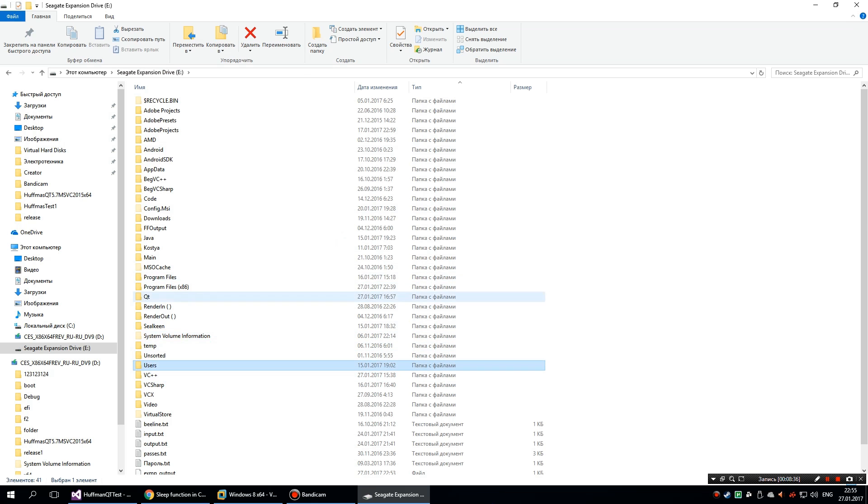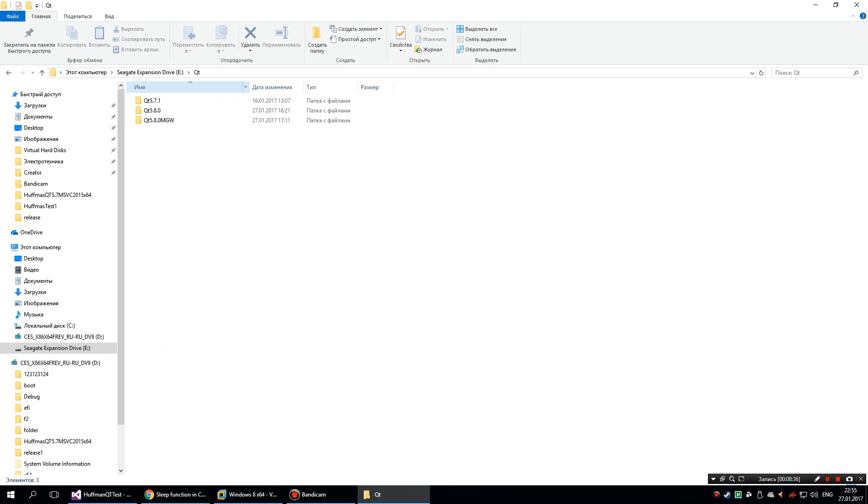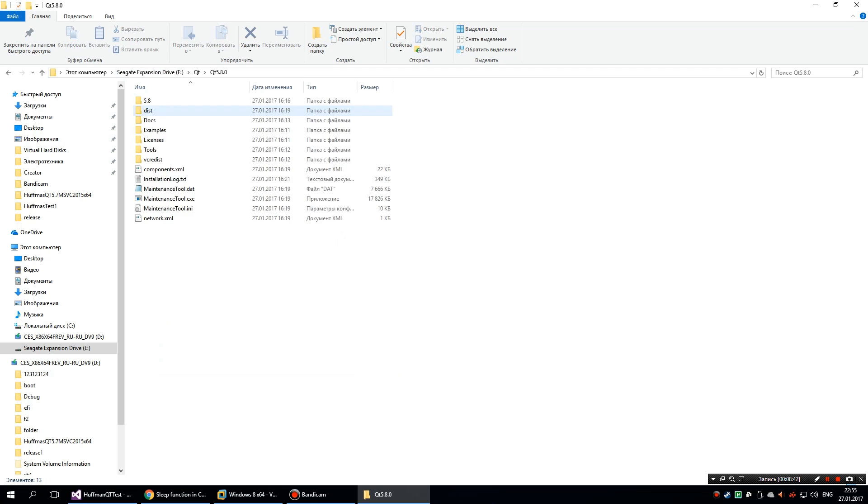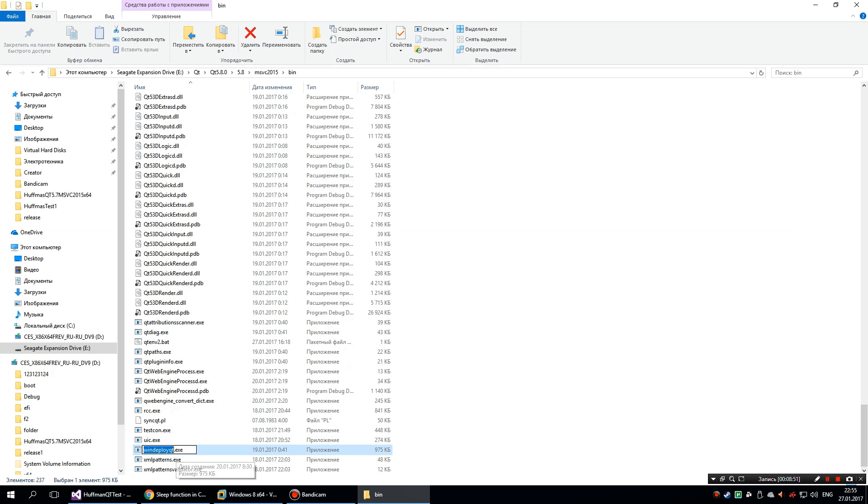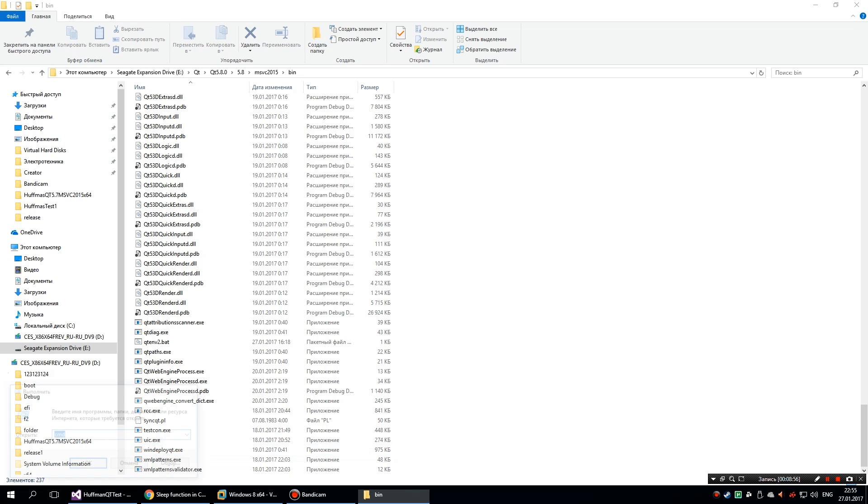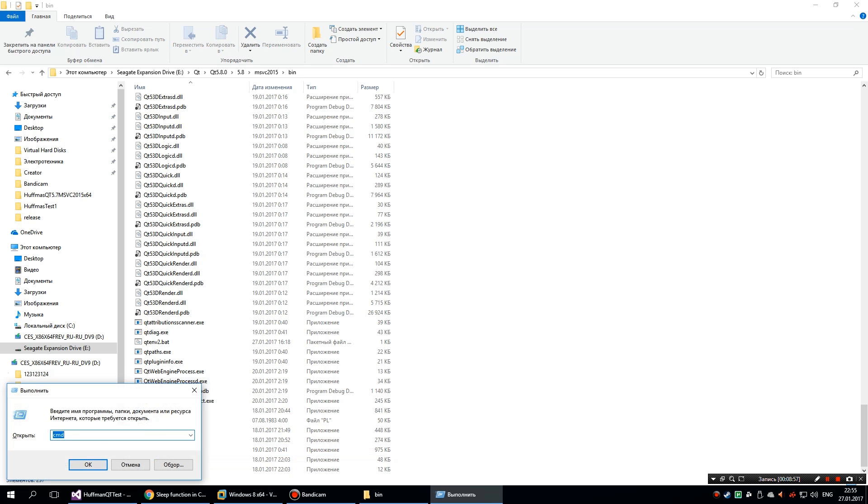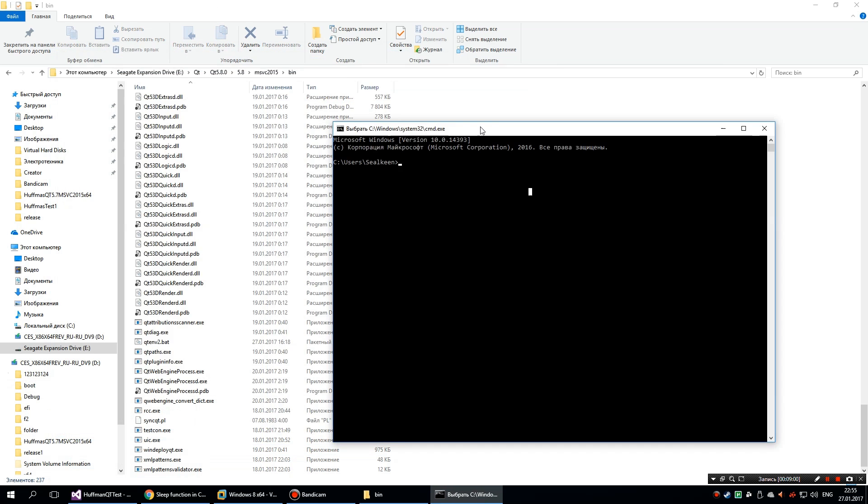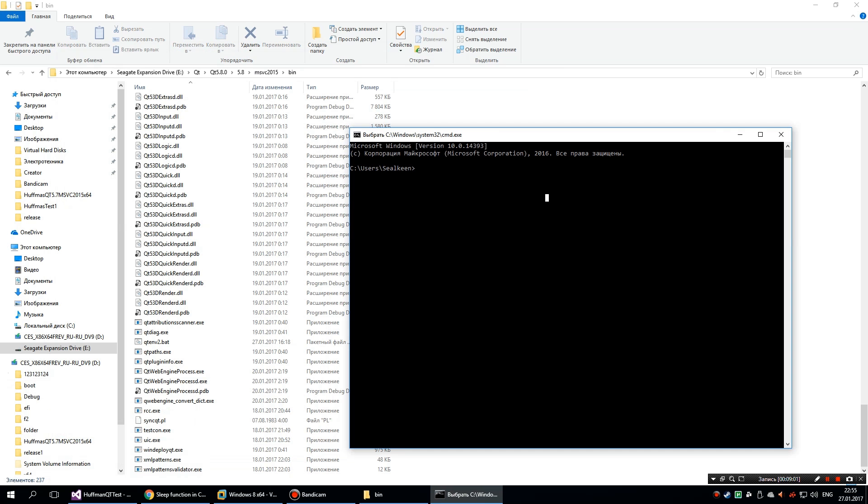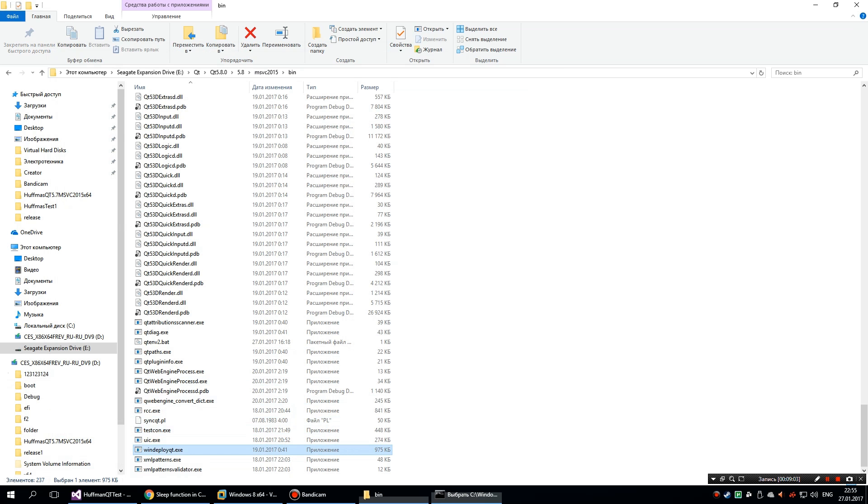But what you really have to do is just go to your Qt installation directory.